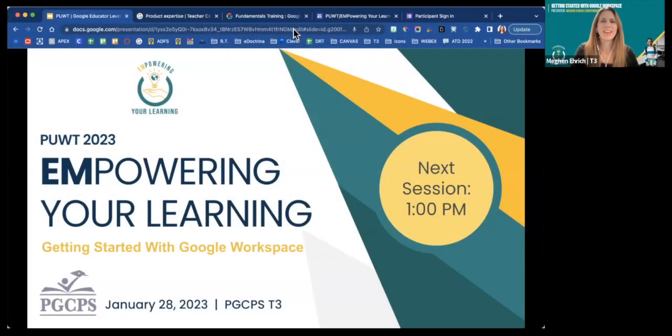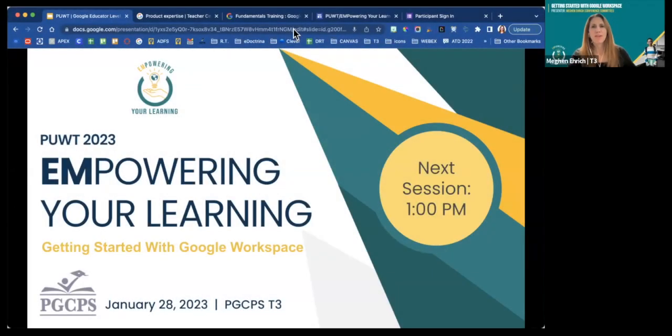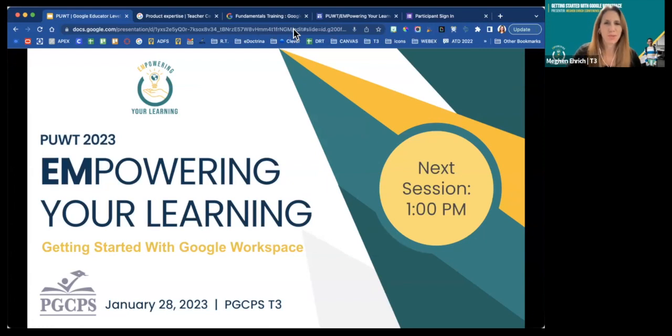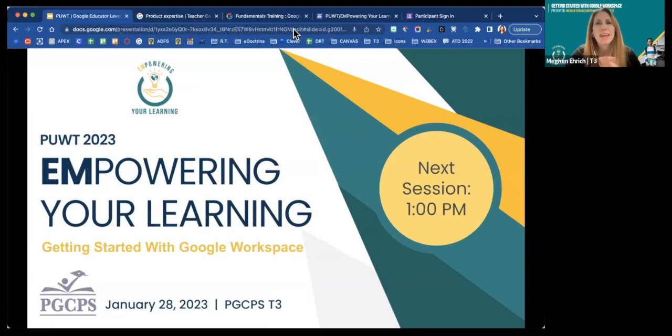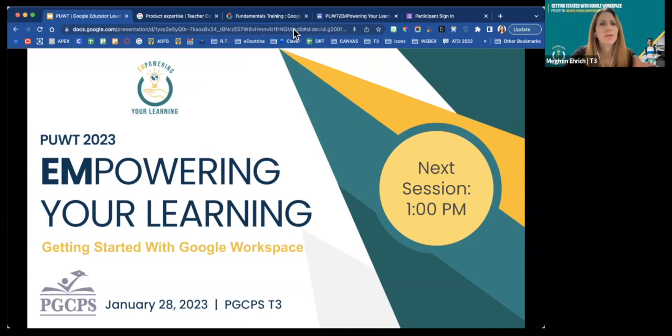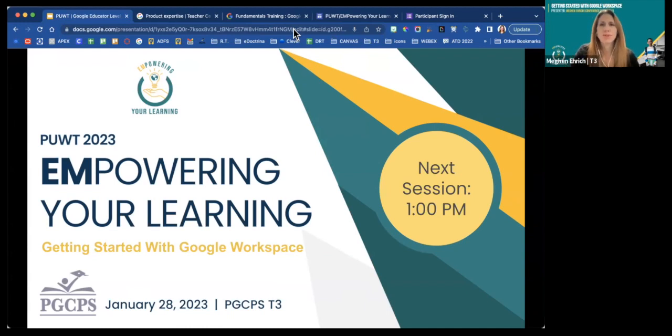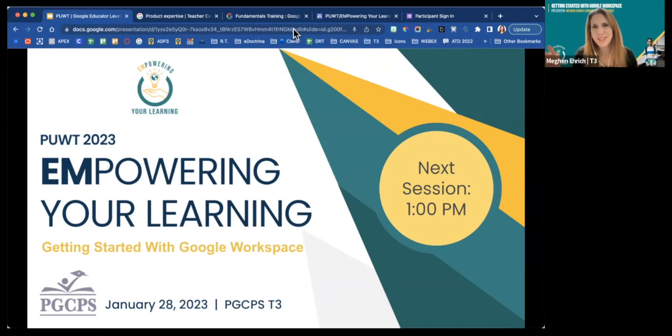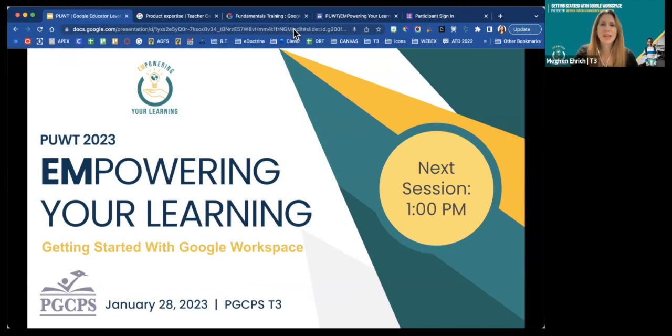All right. Good afternoon, everyone. I know for our virtual friends, you've been here all morning long already, so we thank you for sticking with it. And for our in-person group, we're just going to have a quick presentation on Google Level 1 certification. So that we could get everybody at once, we're just going to do it virtually. So I've seen some of you in person, and now I'm seeing you online.